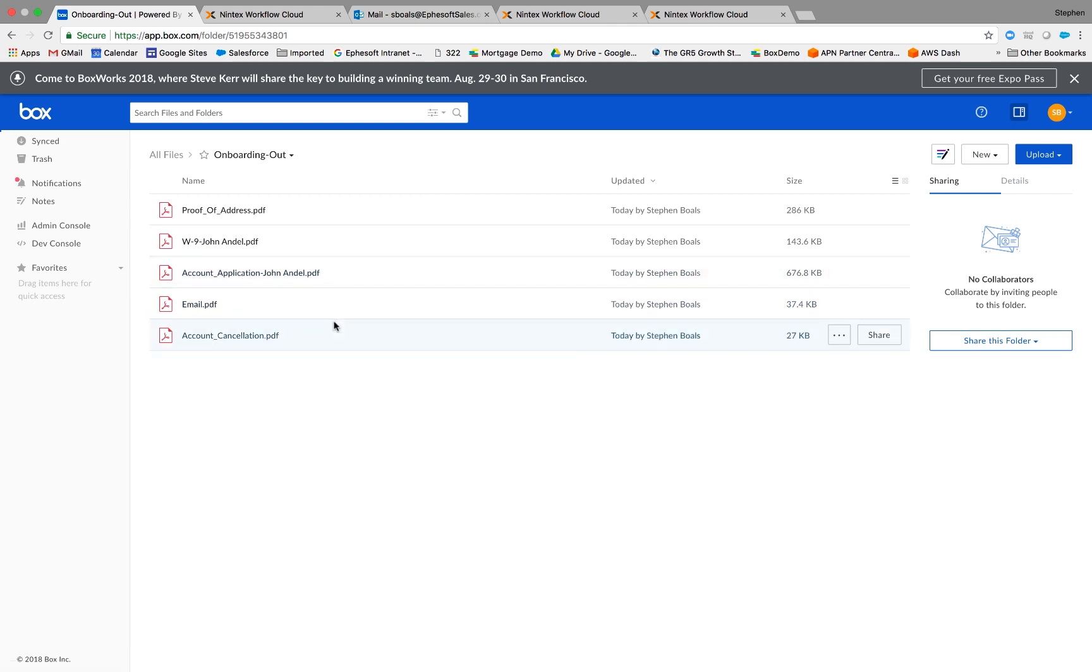So this is just a taste of the types of things that you can do with Efisoft and add that document intelligence to any workflow platform. If you have any questions, go to www.efisoft.com and shoot us a note. Thanks.